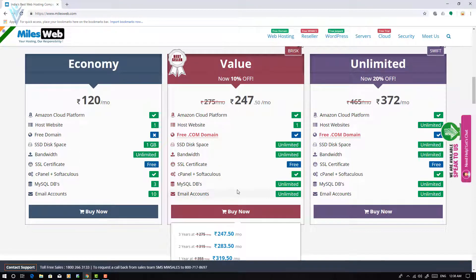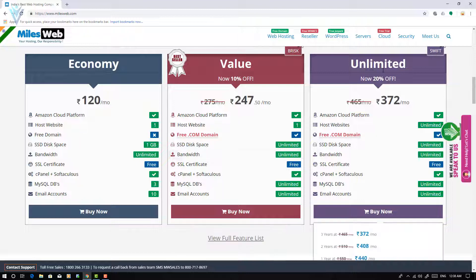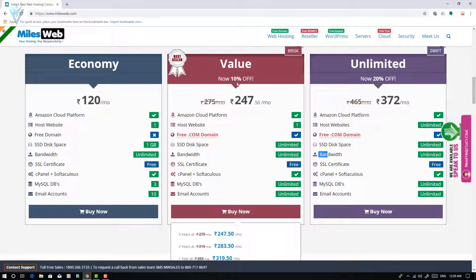You can select either the value plan or the unlimited plan. Both plans include a free .com domain. The difference is that the value plan is for a single website with unlimited space and bandwidth, while the unlimited plan lets you host unlimited websites. Based on your requirements, select the appropriate plan. I am already using unlimited web hosting, so for this video I am going to select the value plan.